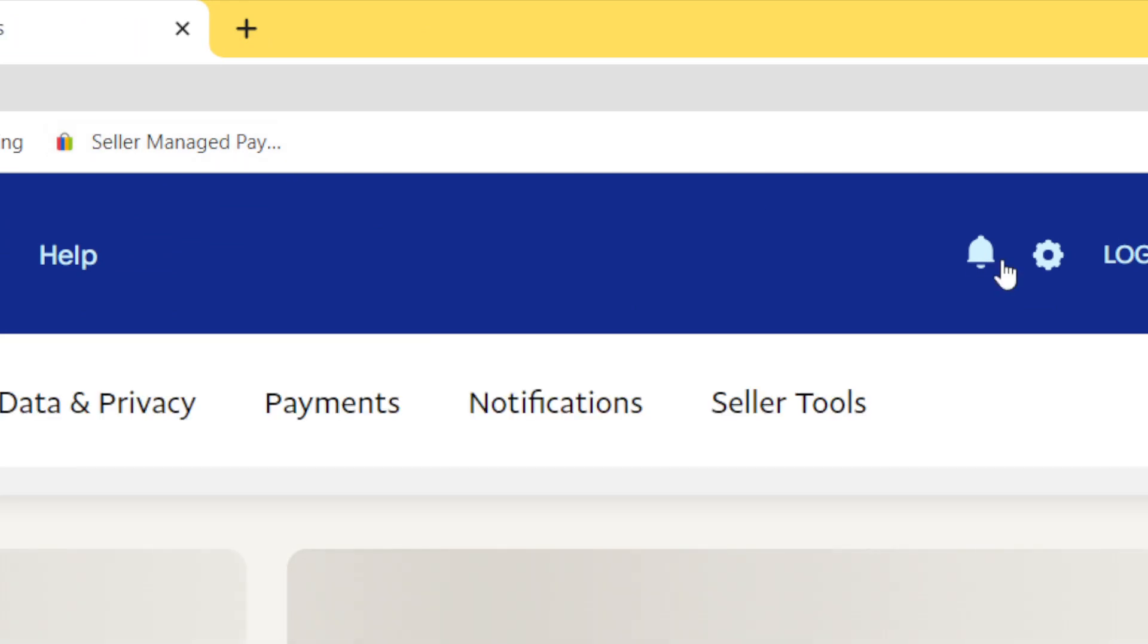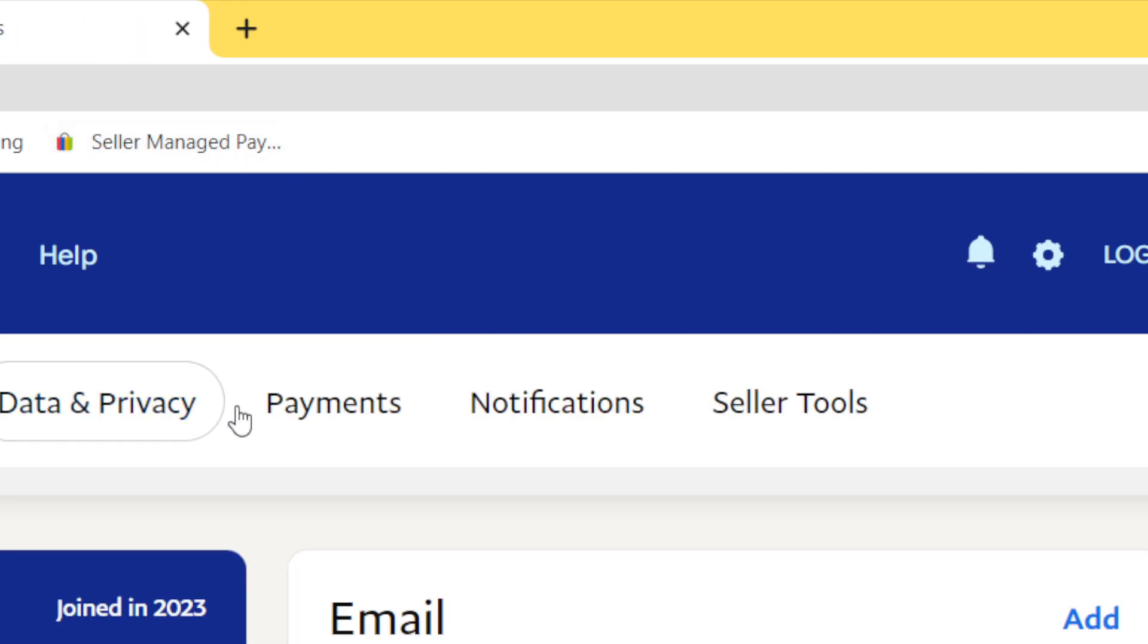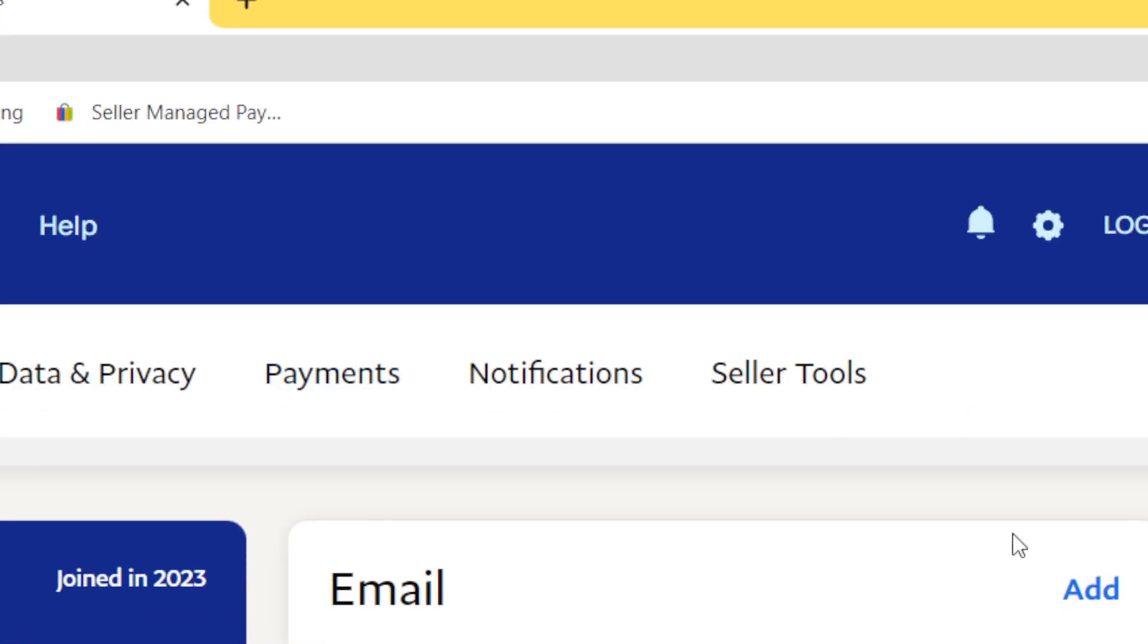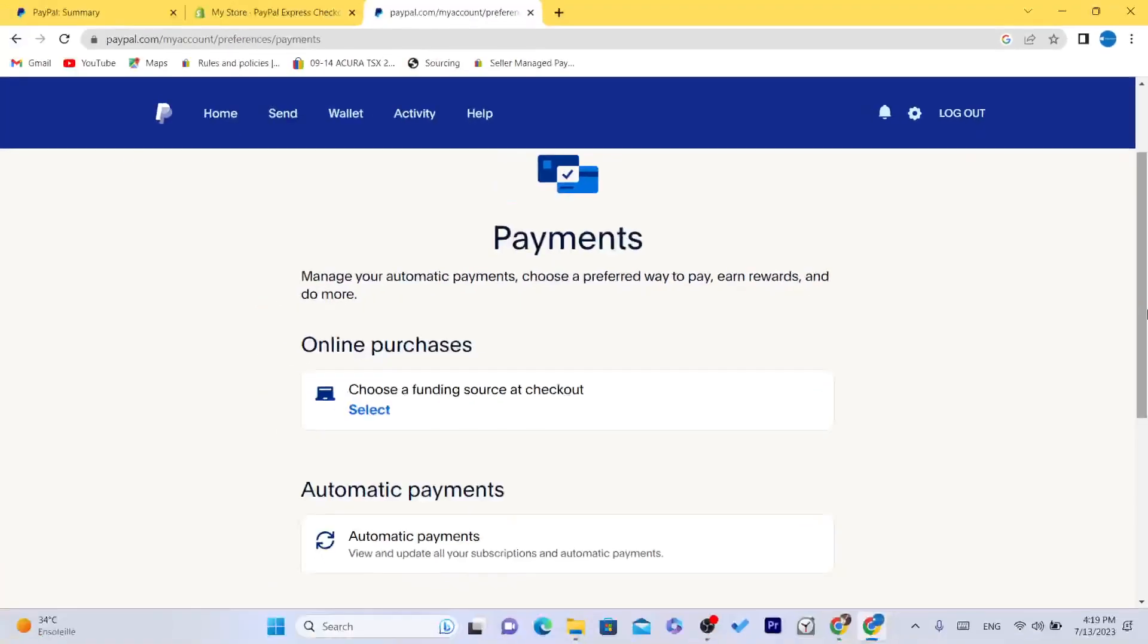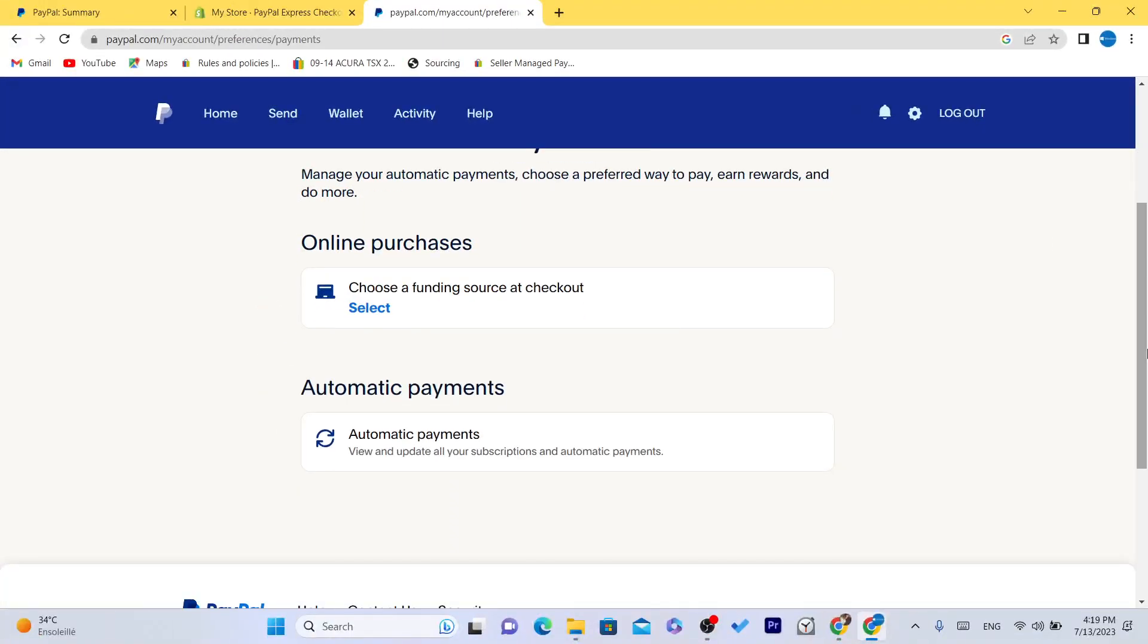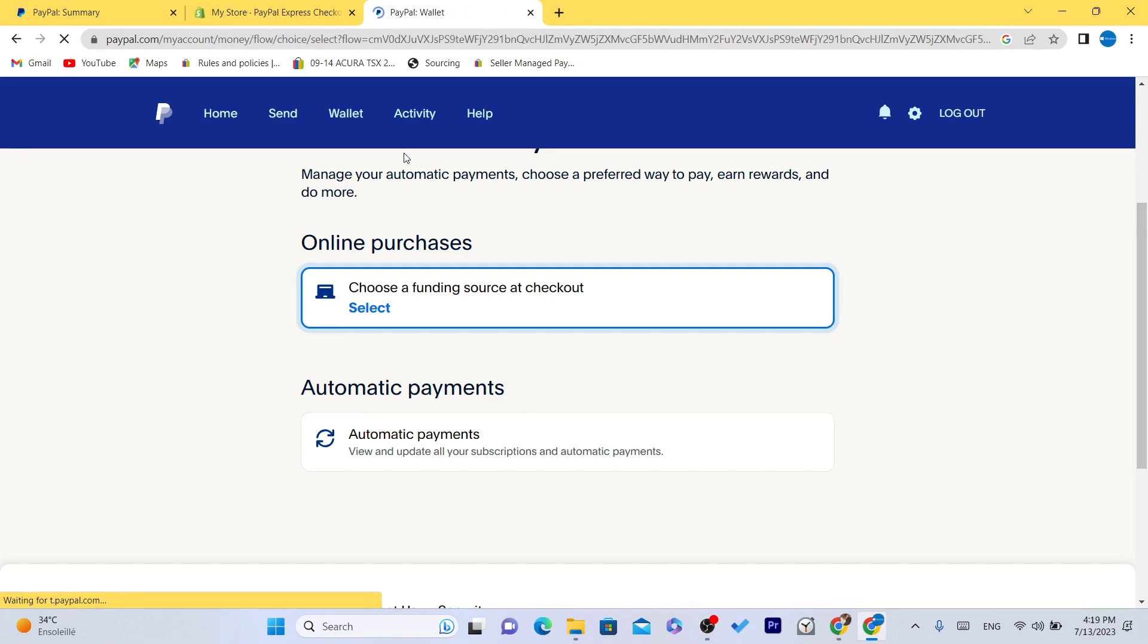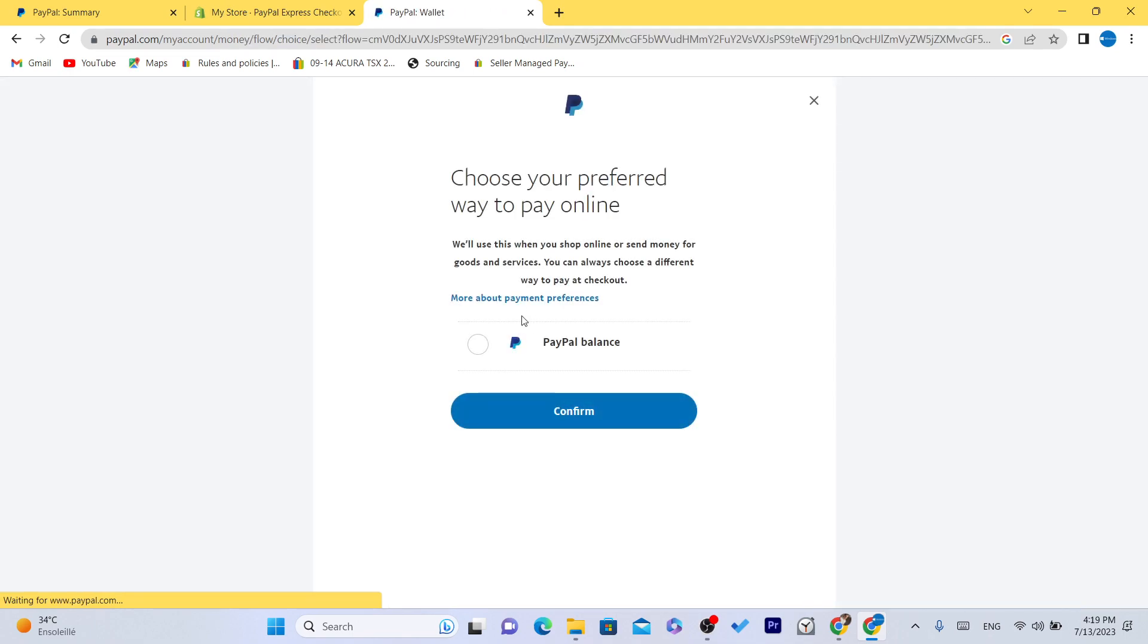Click the gear icon, then payments in the top. After you click on payments, click on 'choose a funding source at checkout'.